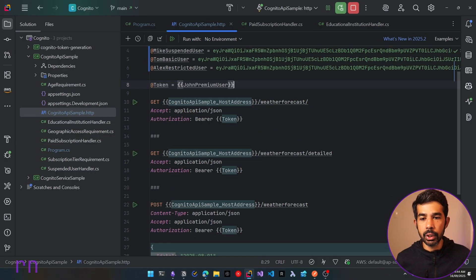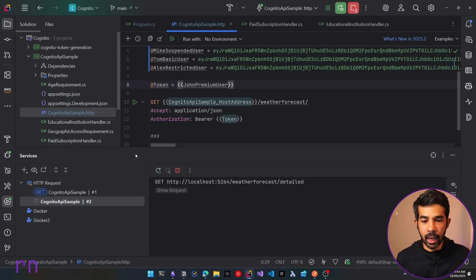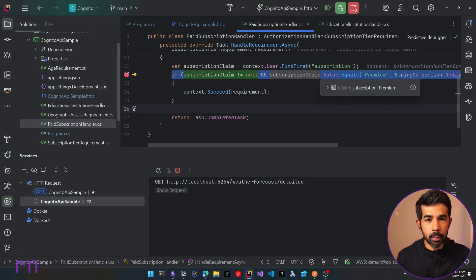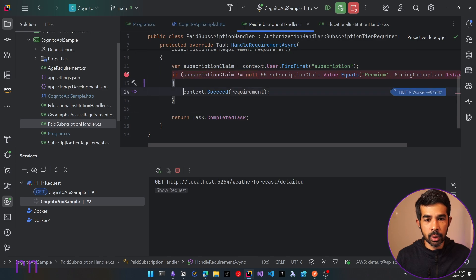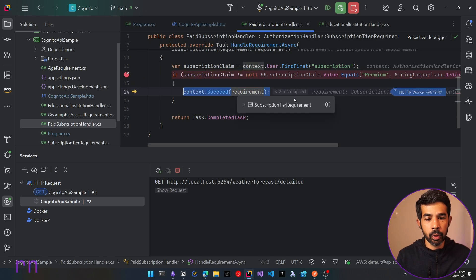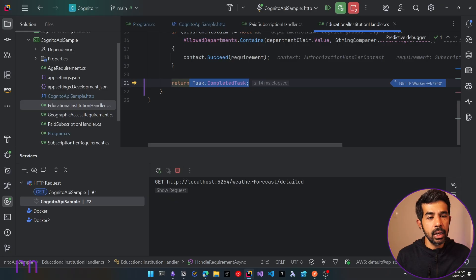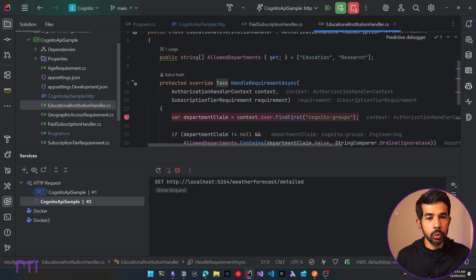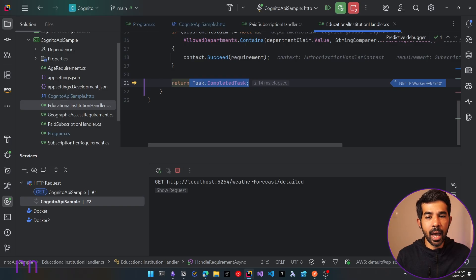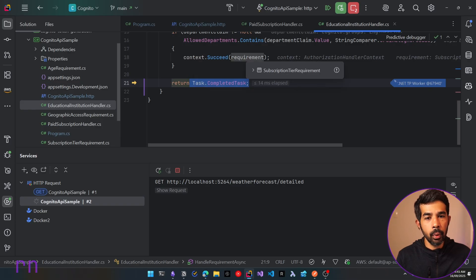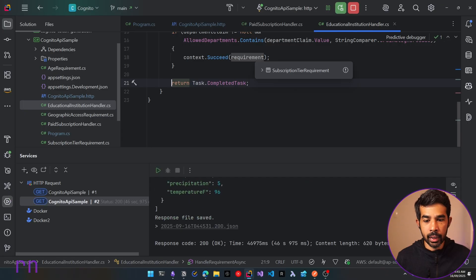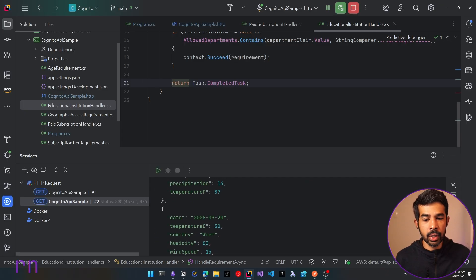Let's first try with the John premium user against the detailed endpoint. It gets the subscription claim and checks that the subscription is 'premium' — this succeeds the requirement. It also hits the department claim handler. However, since John is not part of either the education or research departments, it simply ignores this handler without calling succeed. But because the premium subscription handler has already called succeed, the requirement overall is a success — it's doing an OR check between the two handlers. John gets back the result and can access the information.